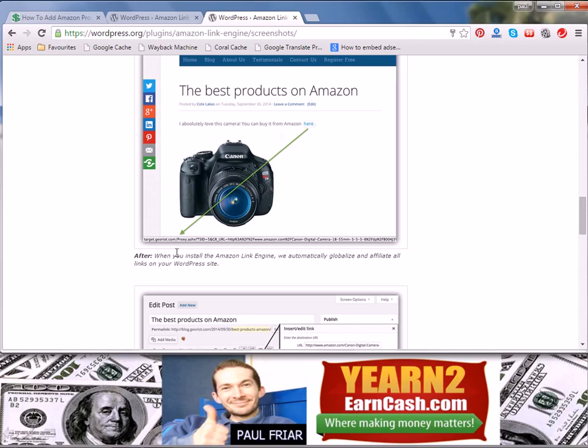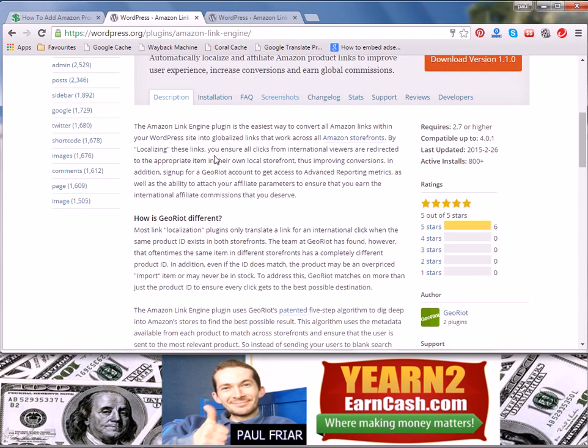If you haven't already got the Amazon Link Engine plugin installed, make sure you check out the URL in the description or search for Amazon Link Engine from Geo Riot.